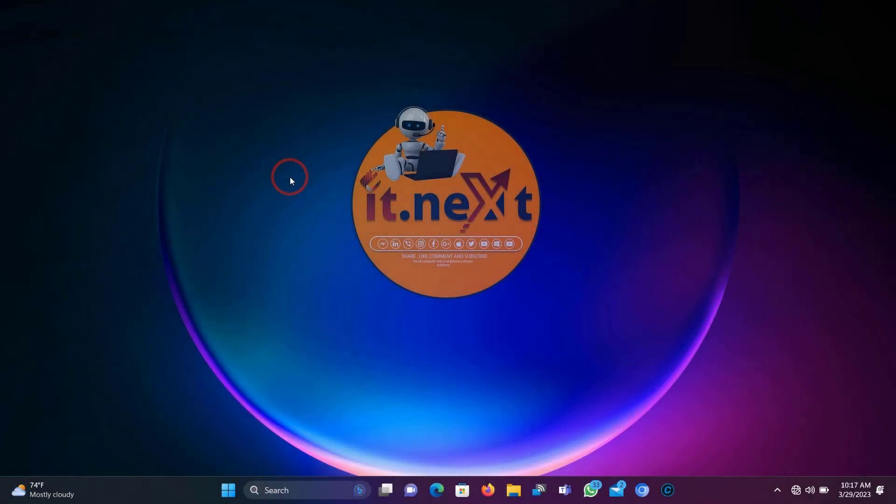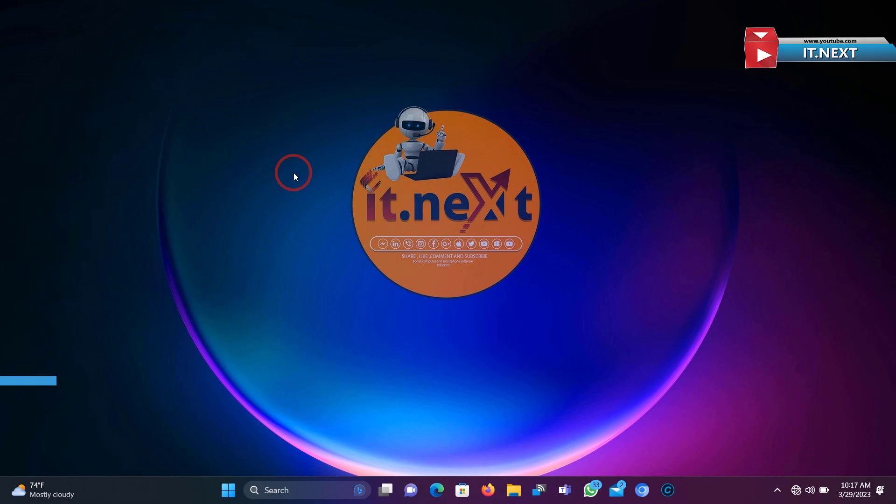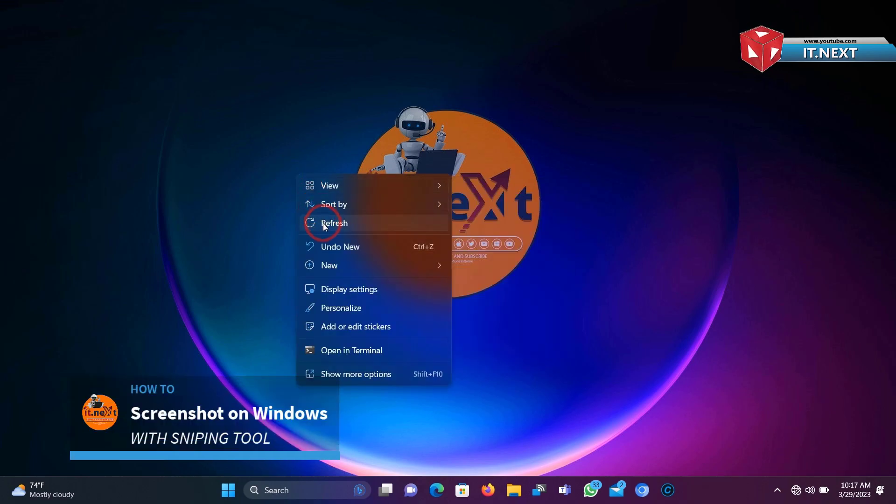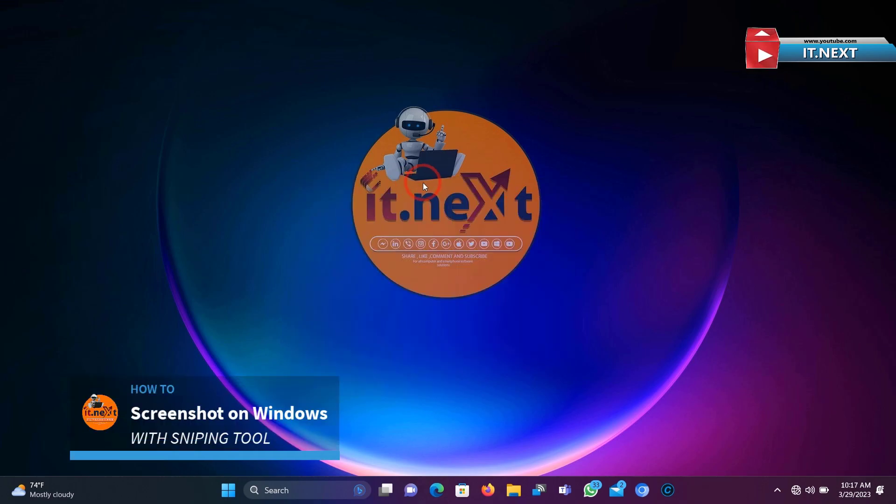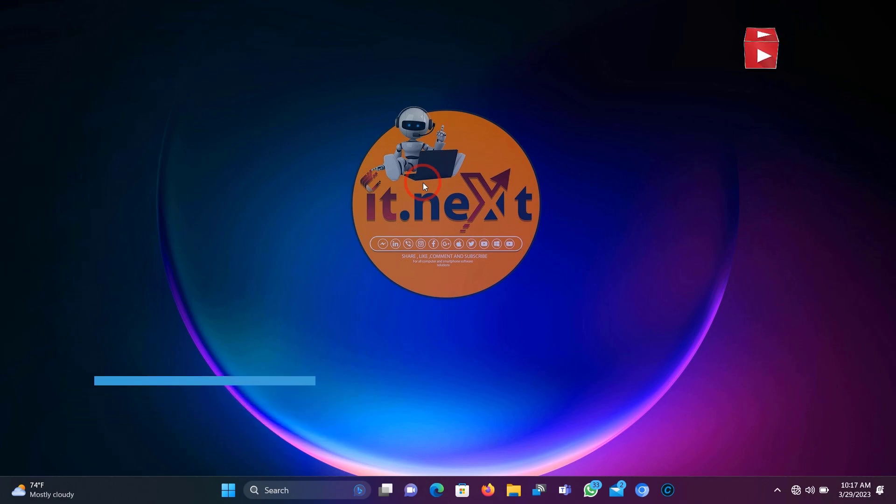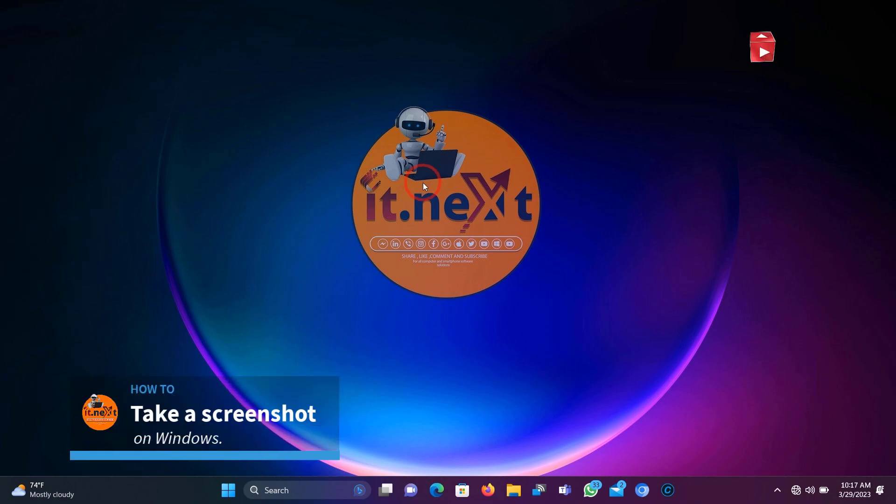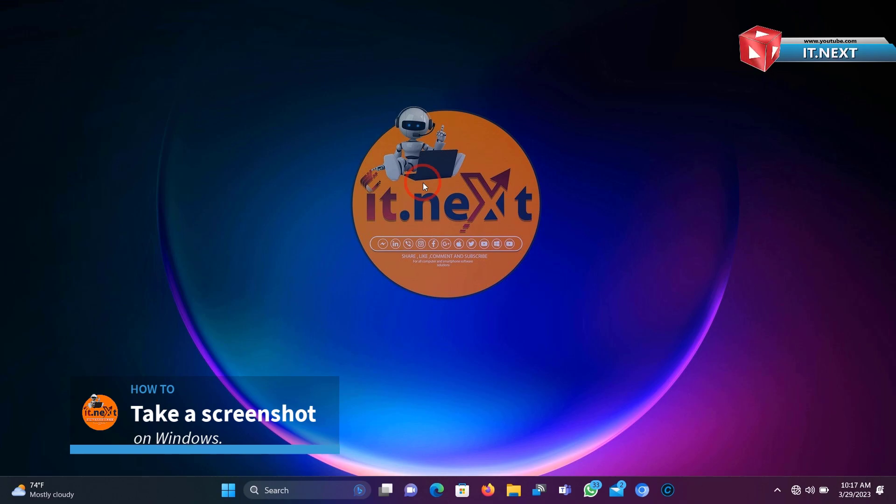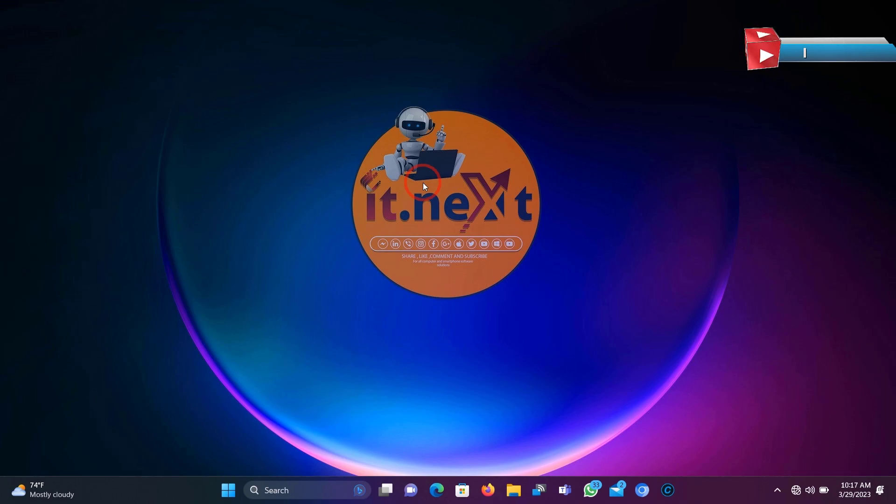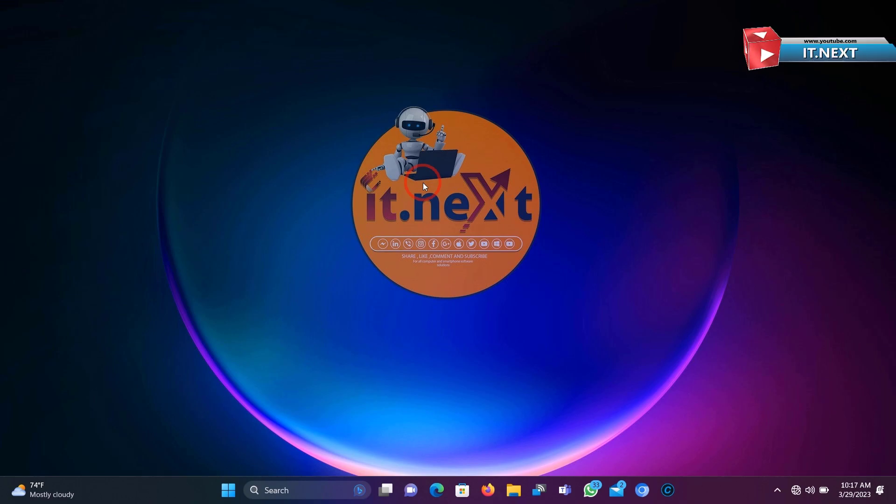Hey there, in this video I'm showing step by step how to screenshot on Windows with Snipping Tool, or how to take a screenshot on Windows. Watch this video to the end because I'm going to show you a new option with this Snipping Tool. Okay, click on Start.